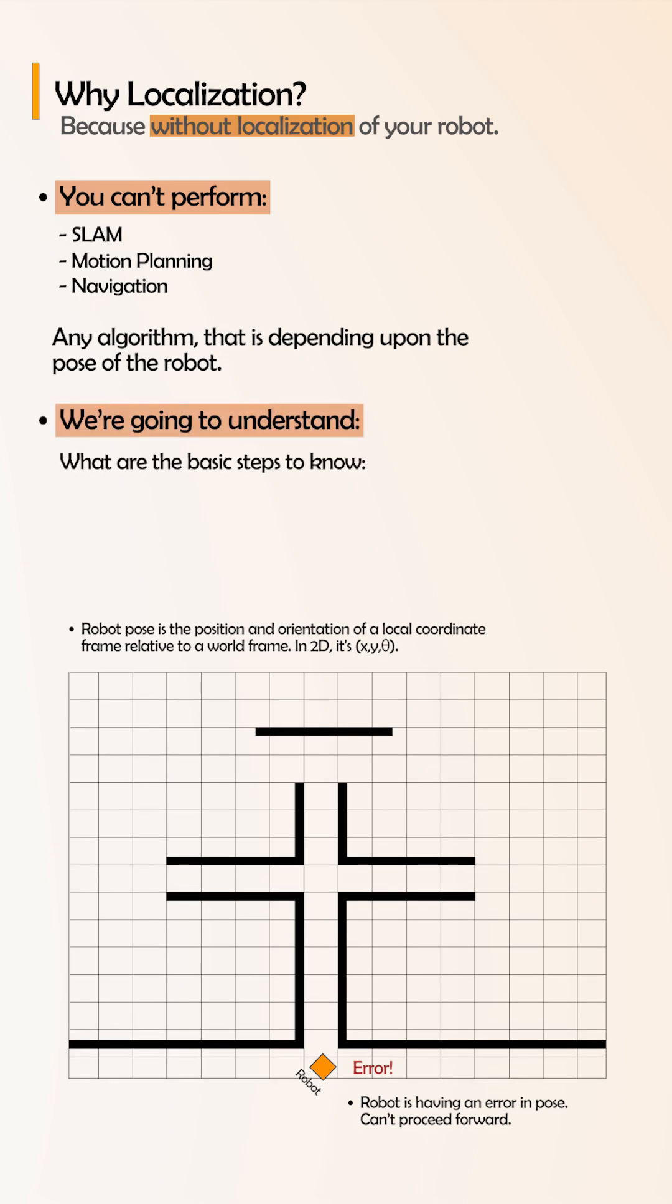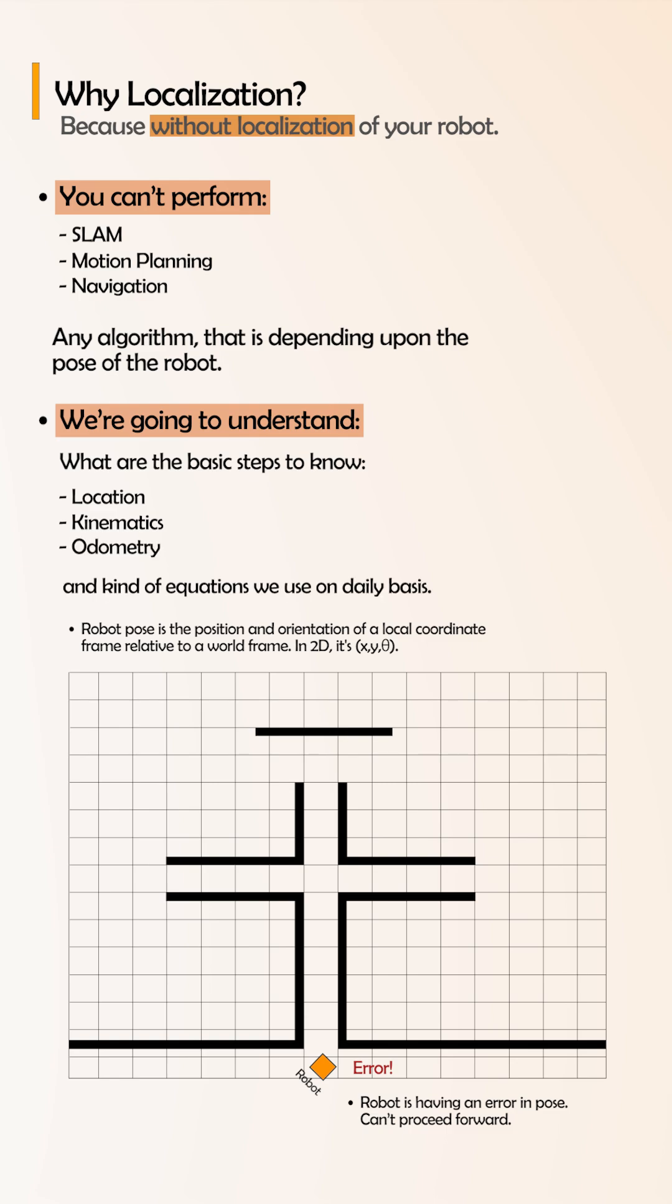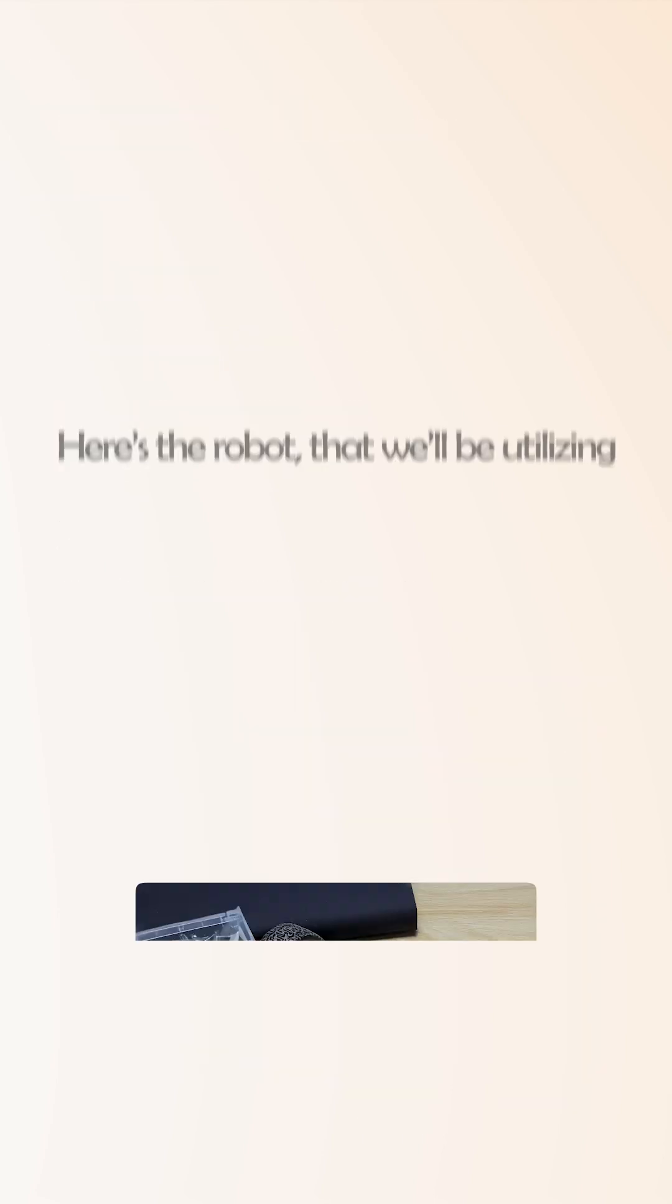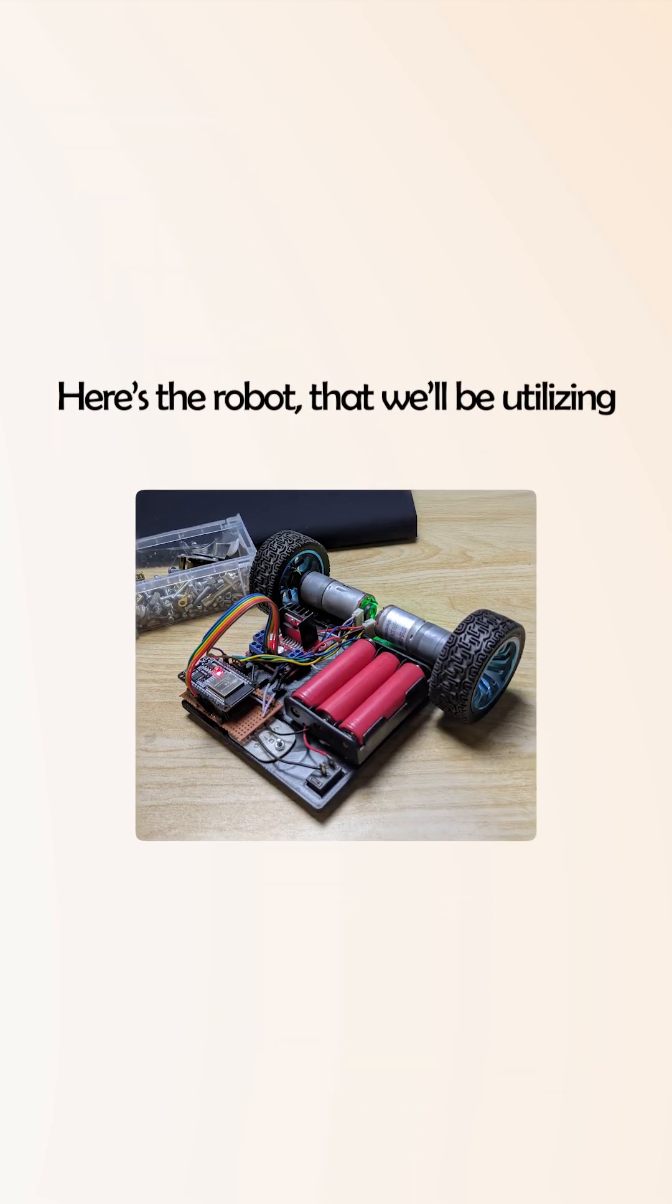We'll cover kinematics, odometry, and these kinds of equations that we use on a daily basis for a robot. Let's find out. Here is the robot that we will be utilizing for this understanding.